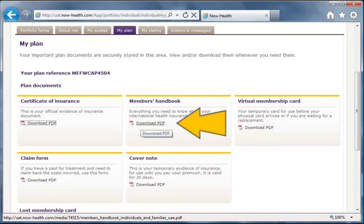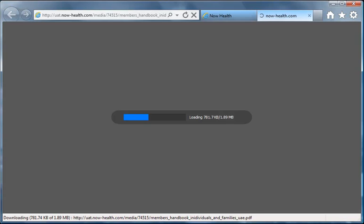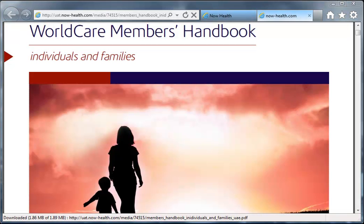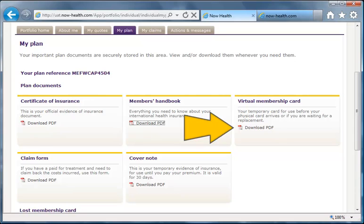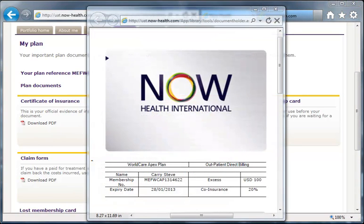The second panel holds a copy of the member's handbook, which contains everything you need to know about the plan. Next to that is the virtual membership card — a temporary card you can print and use until your physical one arrives, or if you're waiting for a replacement.